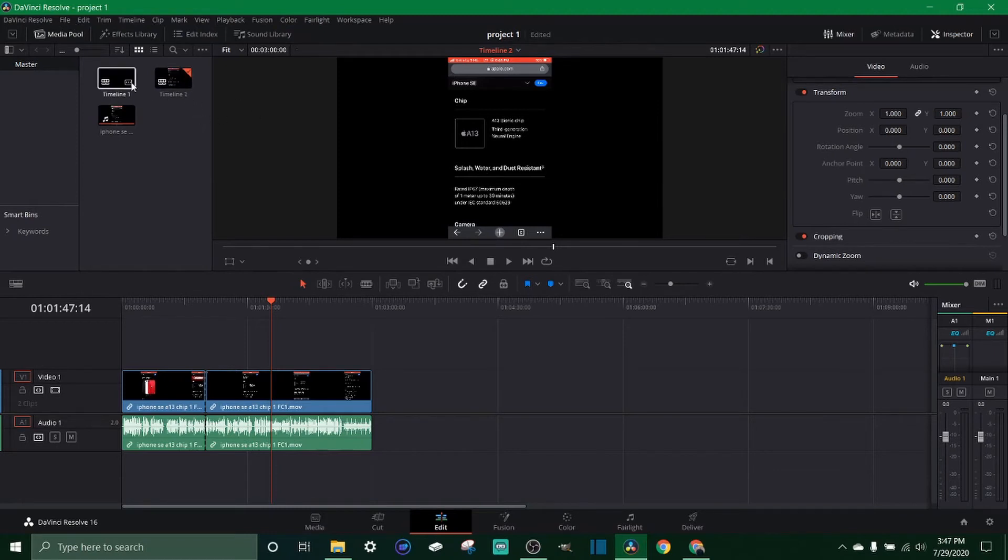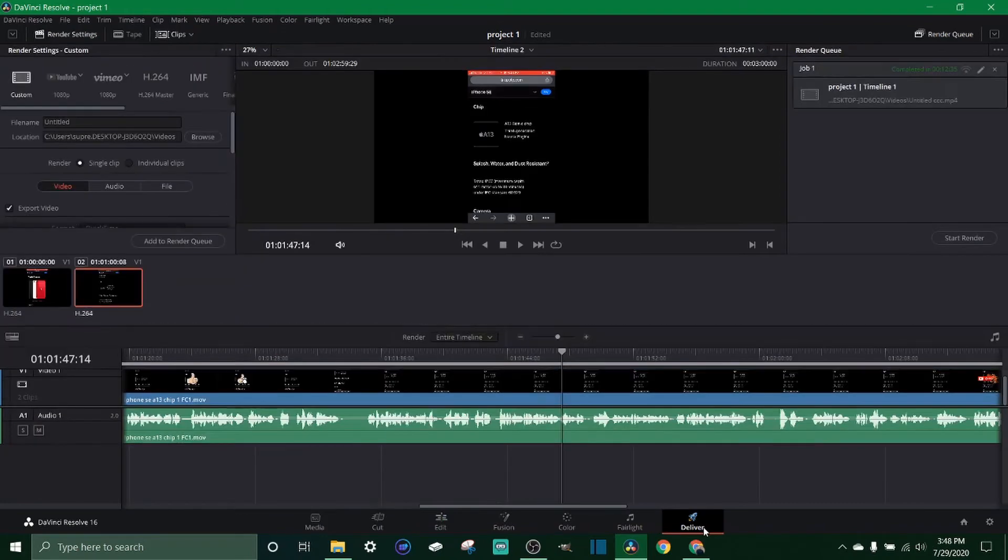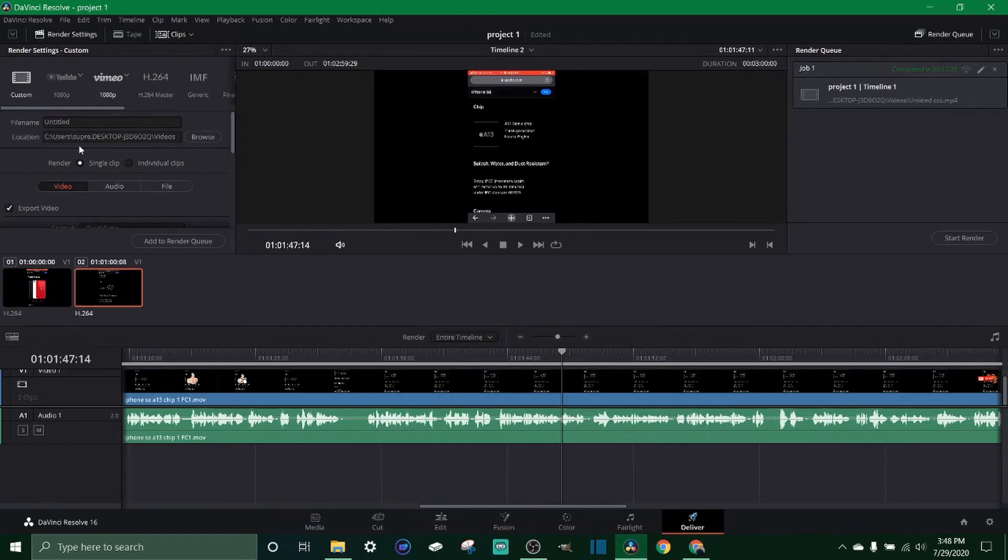And when you export you're gonna be exporting one timeline. So if you can see on here on timeline 2, say this is what we want to export, all we got to do is come to the deliver tab, make sure we're clicked on timeline 2 before we go over and just pick your render settings and render it.